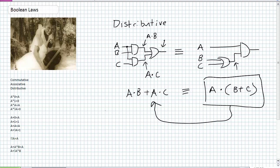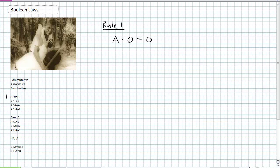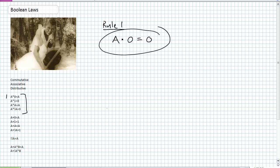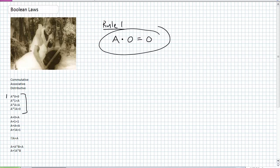Let's go into our Boolean laws. Rule 1: A AND 0 is equal to 0. How I like to teach these Boolean laws is to beat it into your head. One of the ways — think about it: A times zero is zero. What's six times zero? Zero. What's two times zero? Zero. Just think about it mathematically.